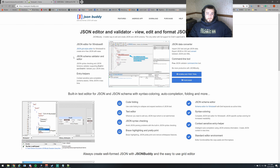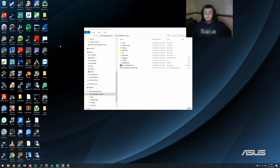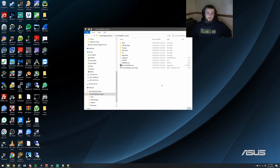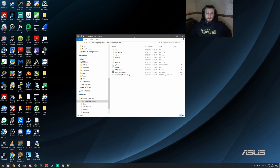I also highly recommend getting yourself a copy of Notepad++, and if you don't mind spending a couple bucks for something that's really going to make it easier to see the tables themselves, I recommend JSON Buddy. So here we've gone and downloaded the copy and extracted it.